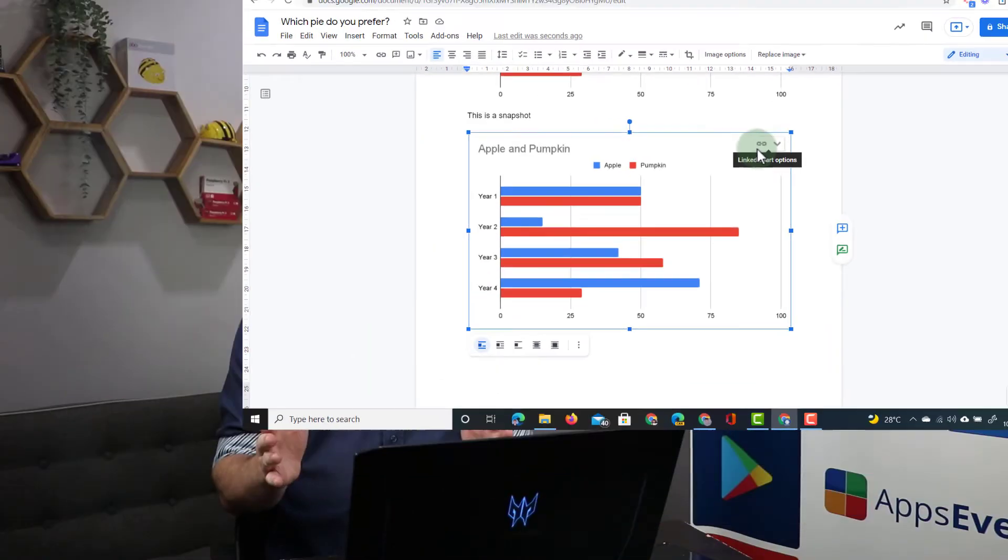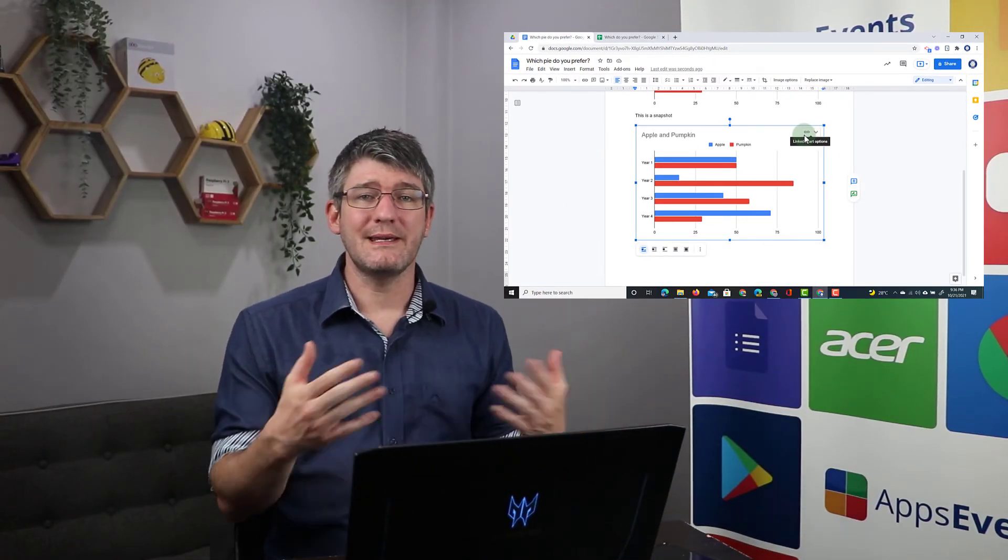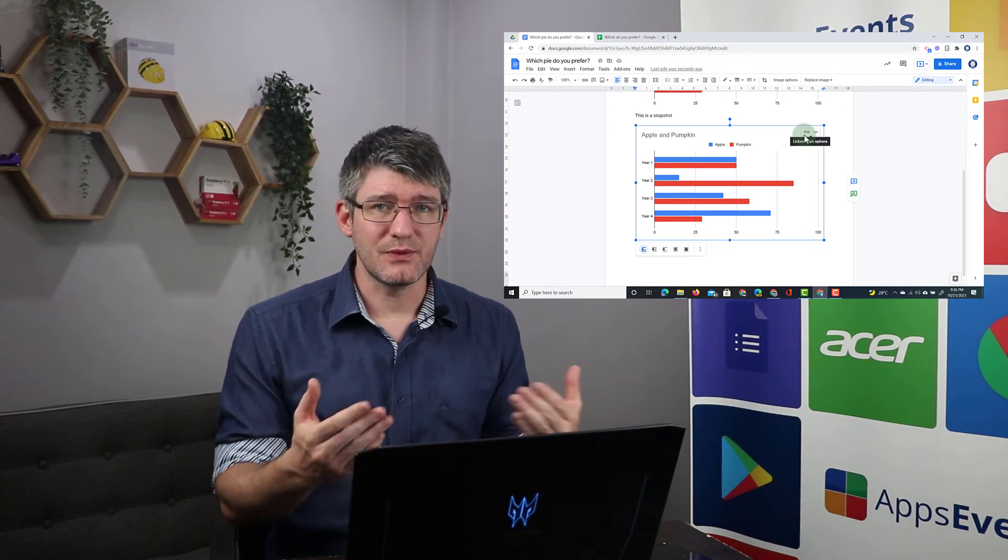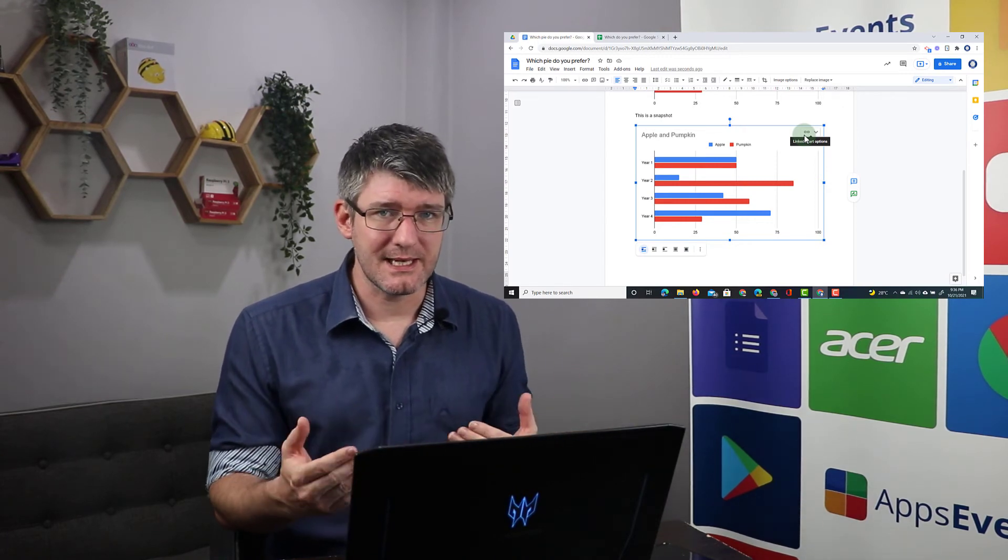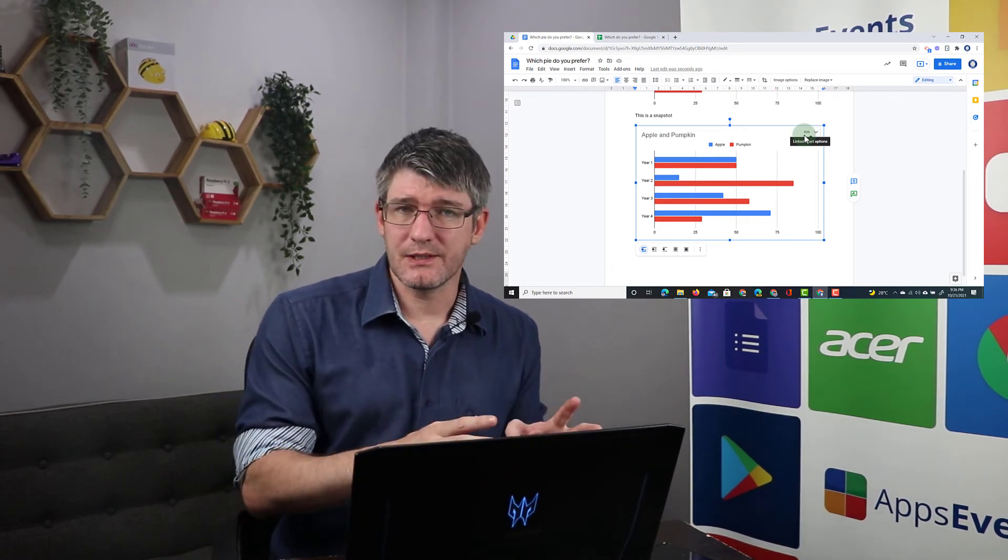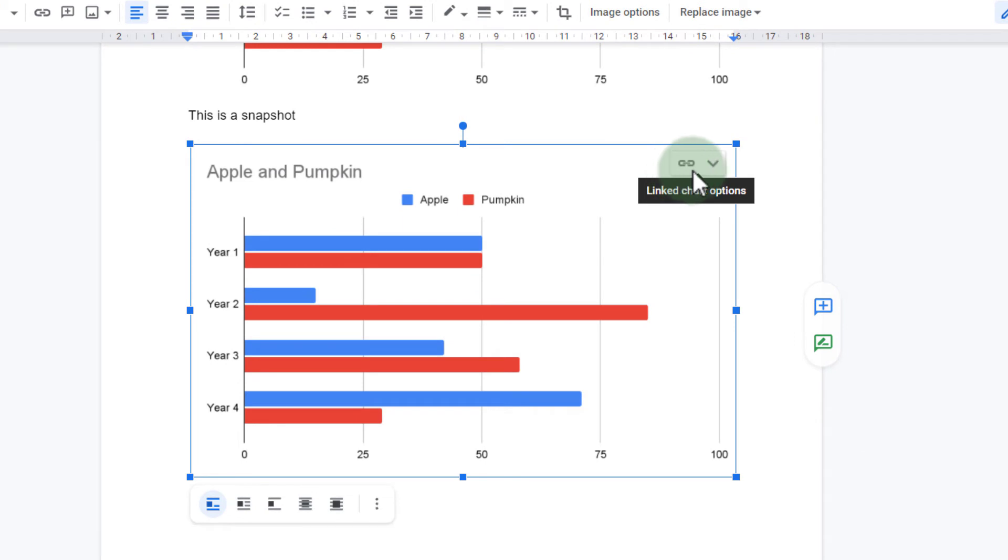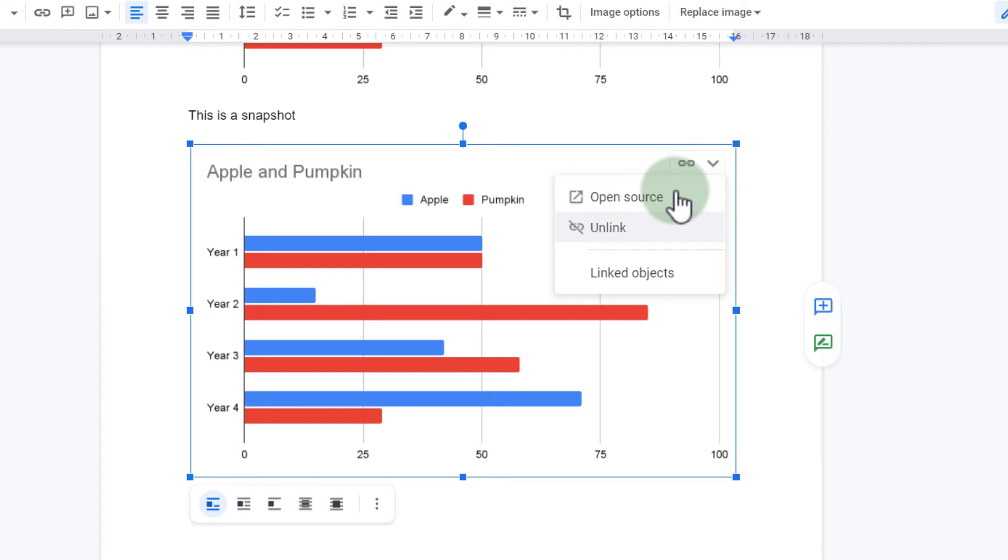Similar to our last video on linking slides between different slide decks, you can link your chart to a spreadsheet. So when I click on this, I can open my source, change the data, or I can unlink the objects.